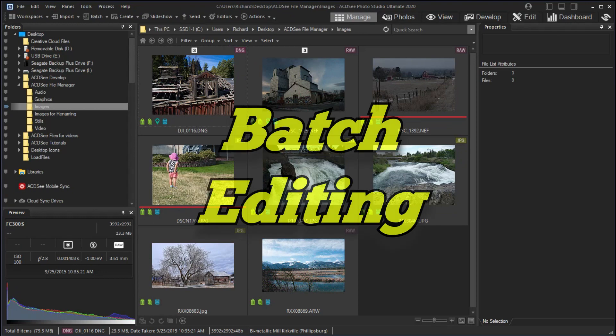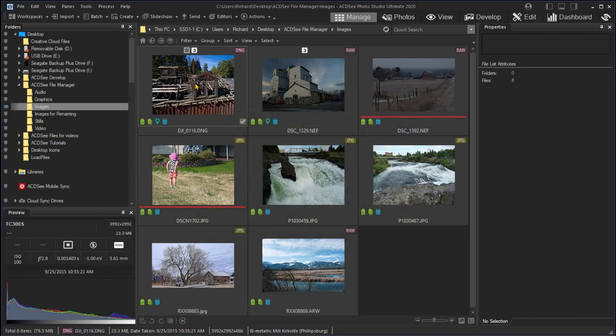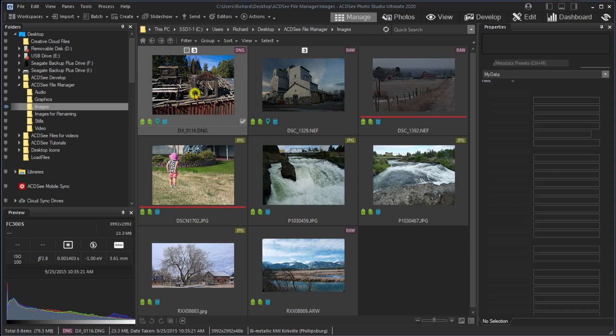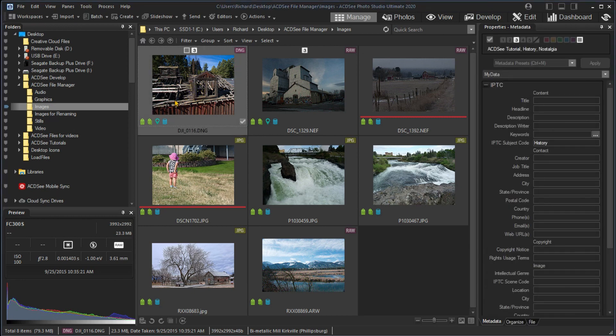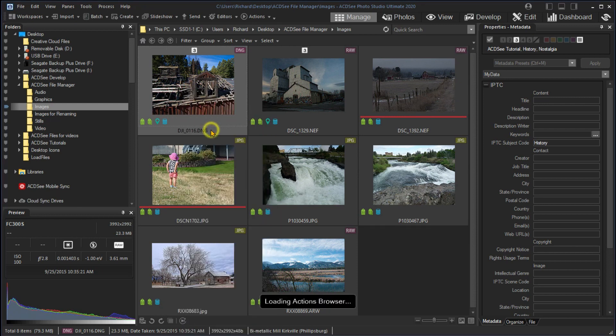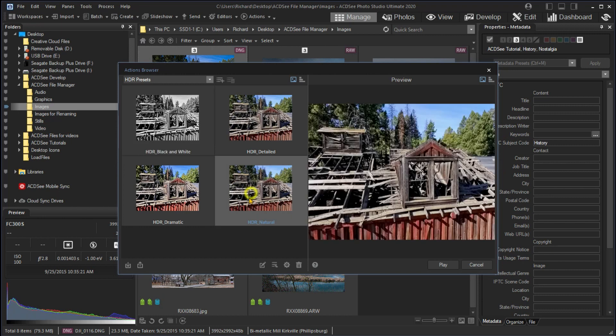You can also do some batch processing with built-in actions. Actions are sets of editing instructions, and these are sets of instructions that come with ACDSee. We'll cover both development and editing later, but here might be a good intro to future activities. I'll right-click on the first image and select Browse Actions and select HDR Natural. I'll click Play and the action will produce a new HDR image from the single image.